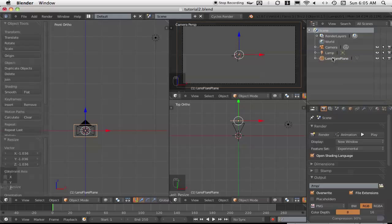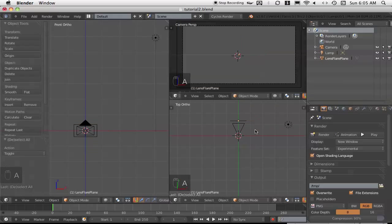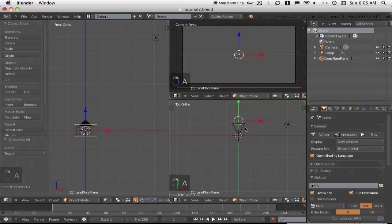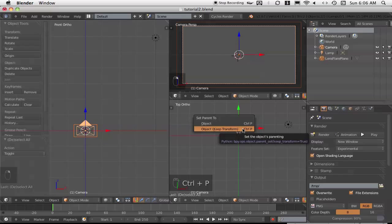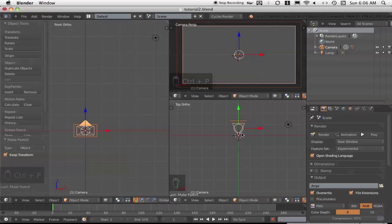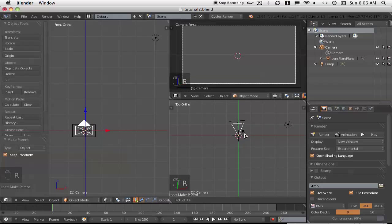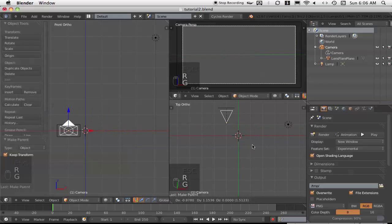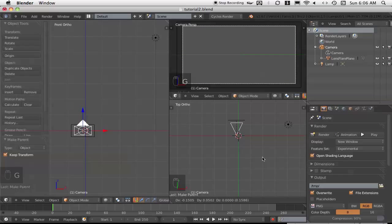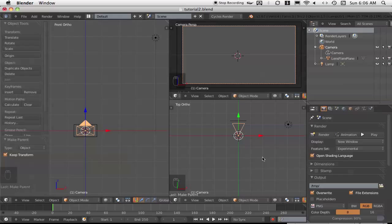You can name it what you want, but it's just easier to understand. Now the next thing is we need to parent this plane to the camera. So if it isn't selected already, right-select the plane and shift-right-select the camera. Then it's Control+P and object keep transform parenting. So now we've parented the lens flare plane to the camera. We can click on camera here and see the lens flare plane underneath it. Now if we rotate the camera, we can see that the plane moves along with it — meaning that no matter where we move the camera, we will always be able to see the lens flare.